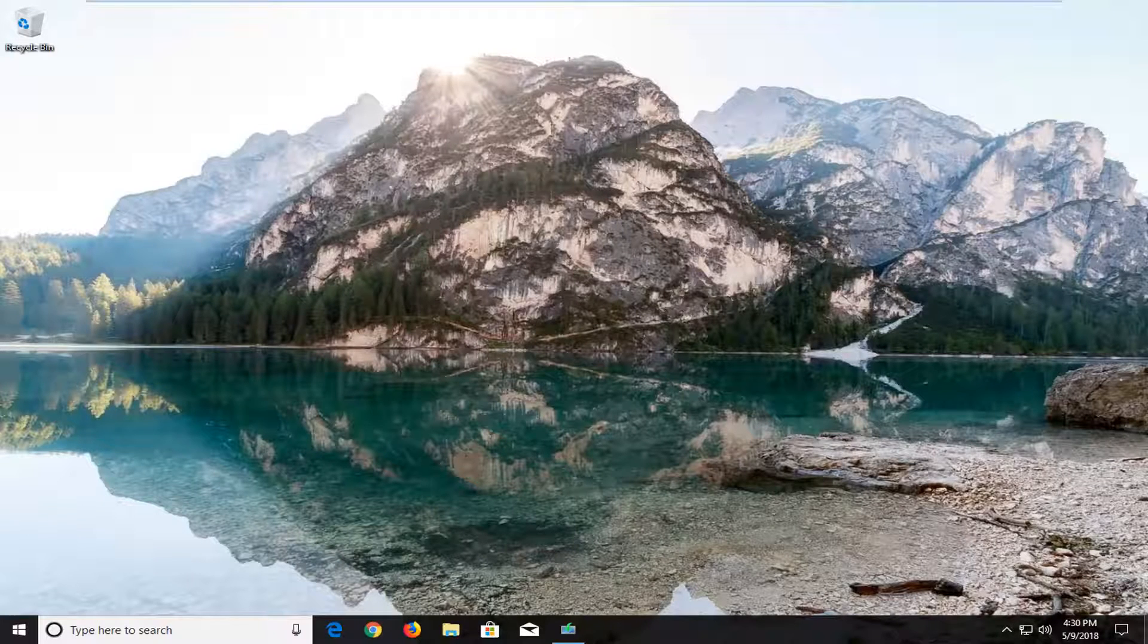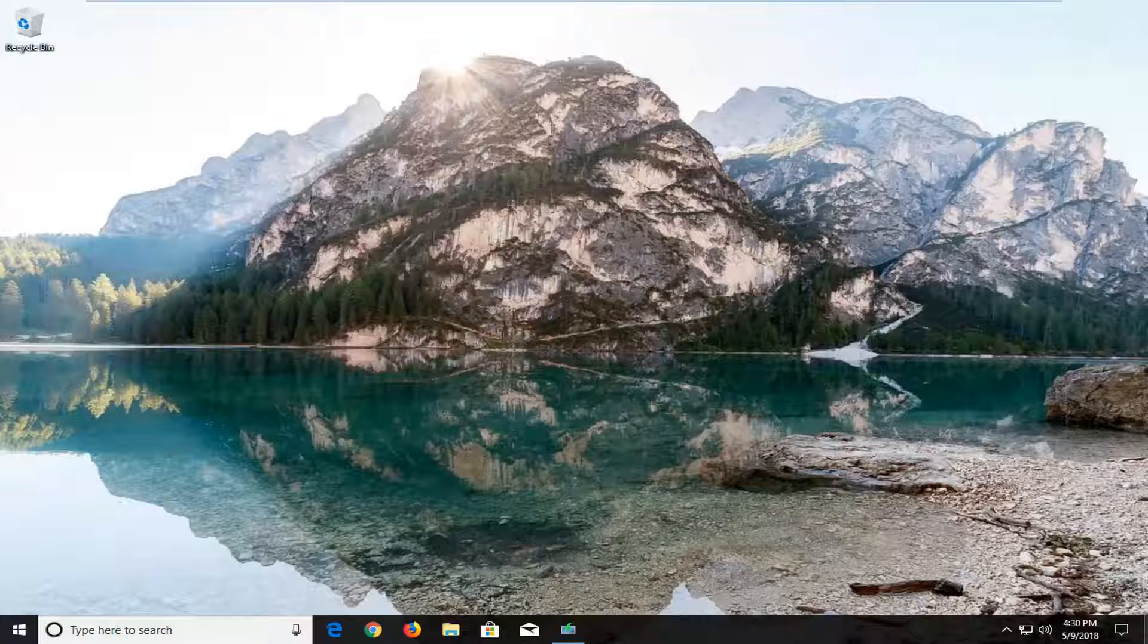In today's tutorial I'm going to show you guys how to resolve if your taskbar is not hiding in full screen mode on Windows 10.